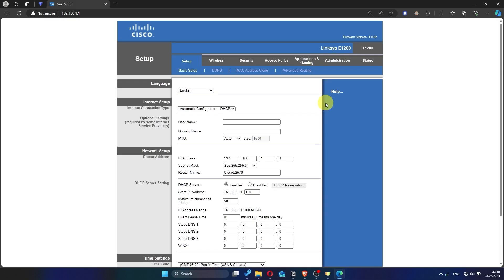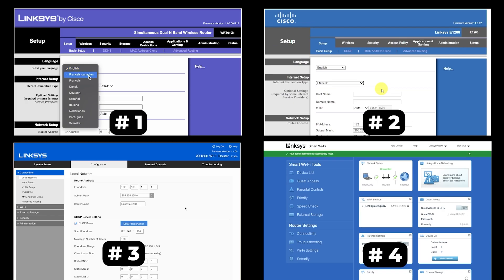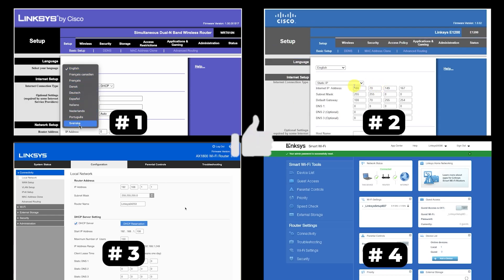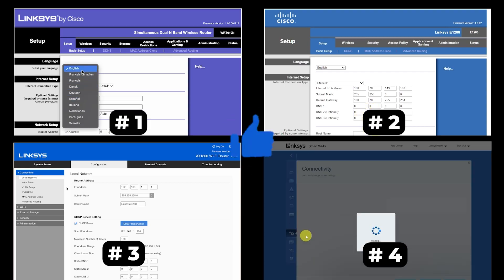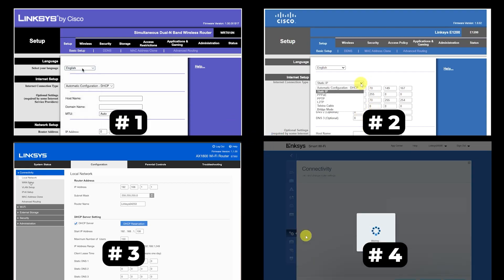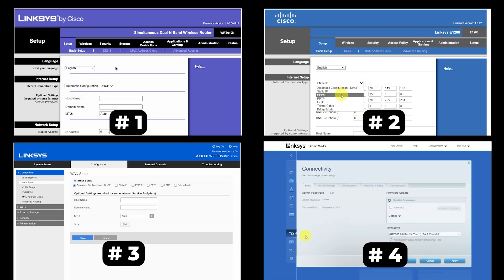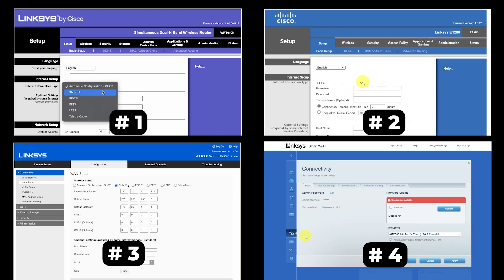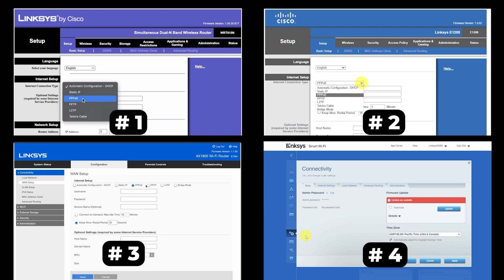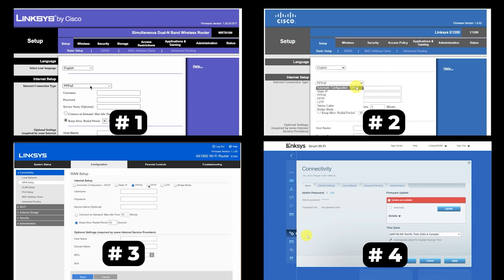If your router settings do not look like mine, it means that your router has a different firmware. I made a video for every firmware type. You can find all the links in the description down below. I want to warn you right away that there are many firmware versions and they may differ slightly. But don't worry, you will succeed. Just watch the video and follow the instructions.